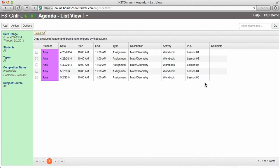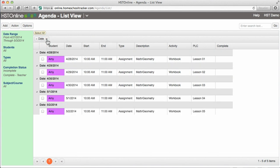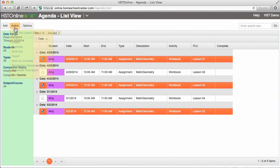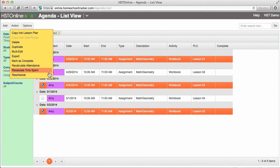The list view also gives you powerful sorting tools to view and group the assignments in your database. You can sort by any column by clicking the column header you wish to sort. Columns that you are sorting by are indicated by either an up or down arrow. Click the header again to turn off sorting by that column. You can also group assignments by a column by clicking and dragging the header. This is useful as your database grows if you need to locate specific information. Selecting assignments and clicking on Action gives you a number of powerful editing options such as duplicating assignments or multi-editing assignments that are only possible in the agenda list view.